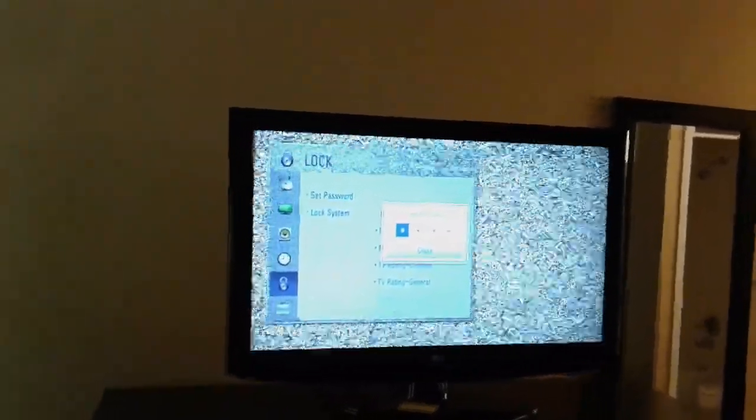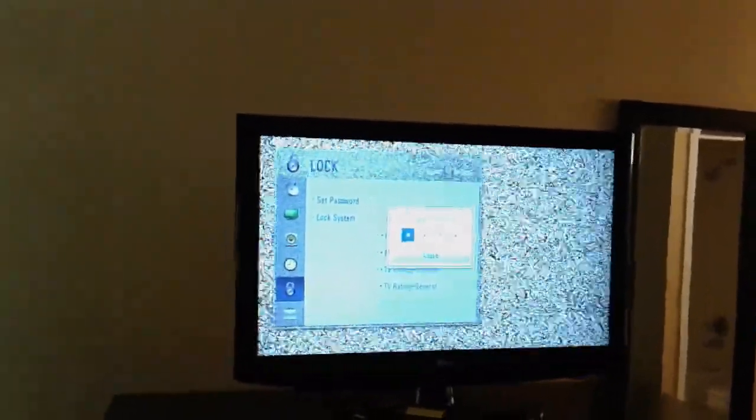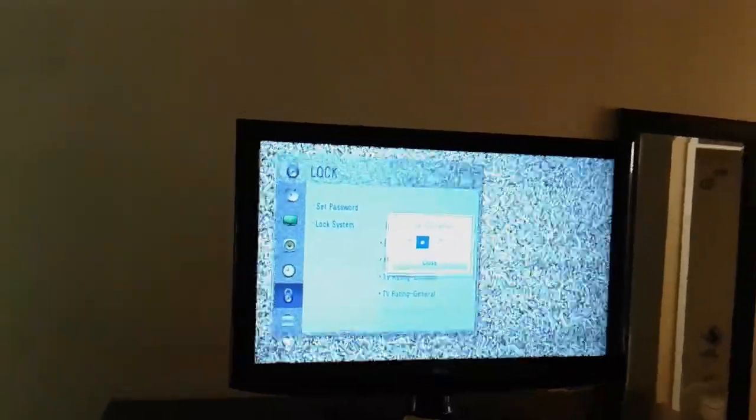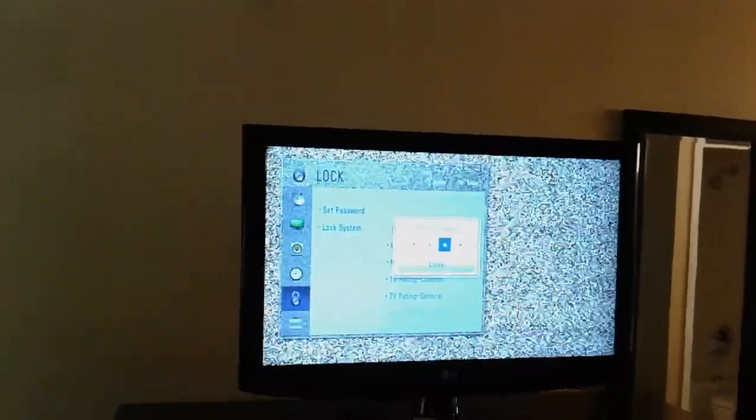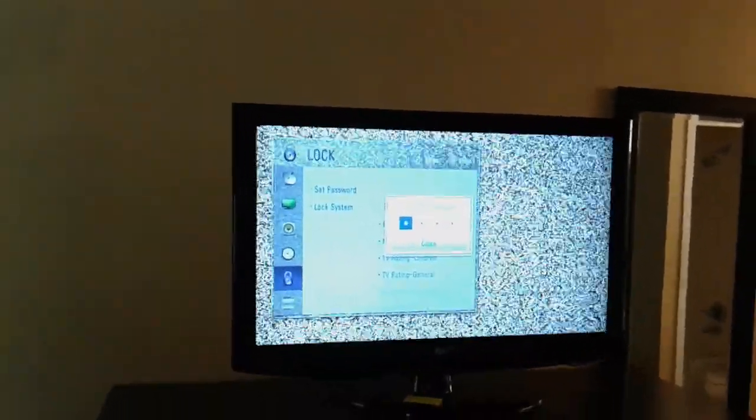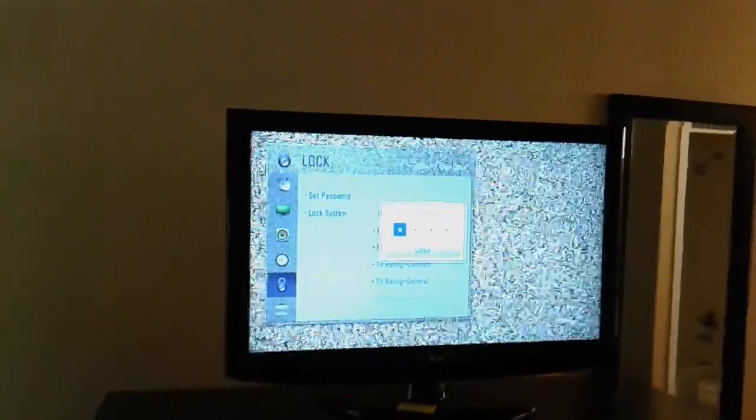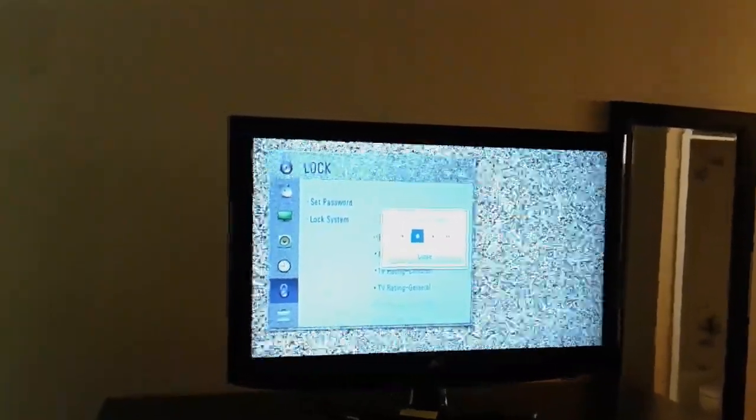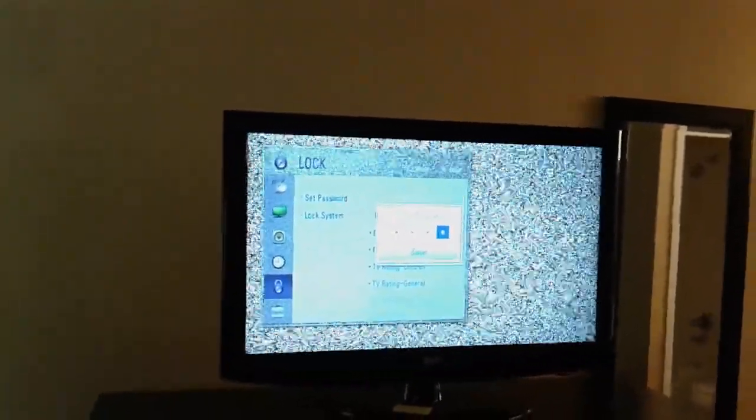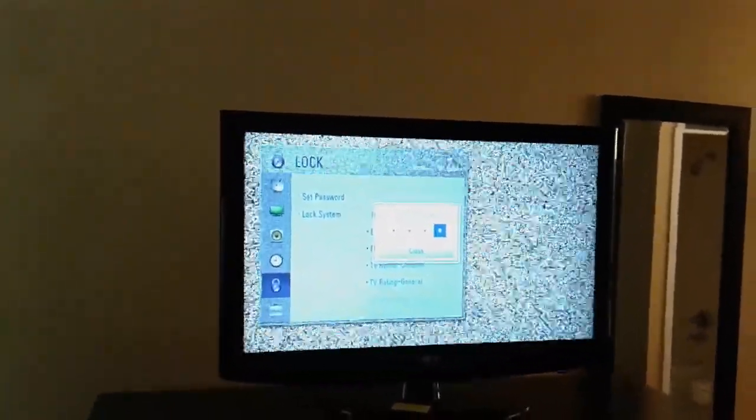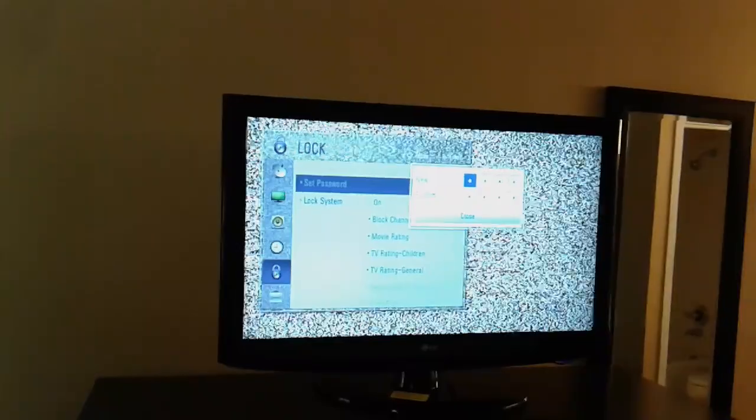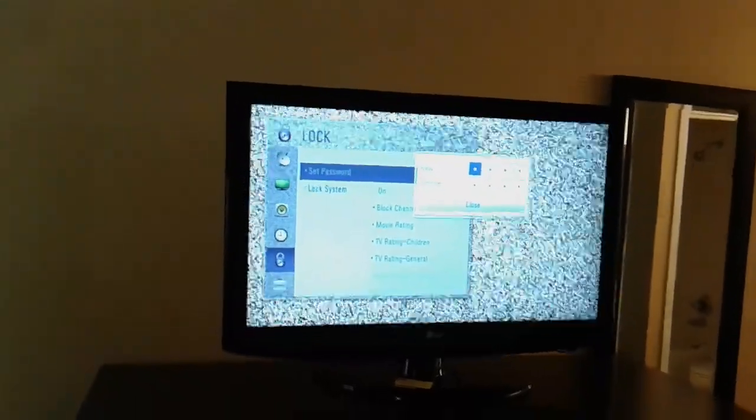I'm going to use simply 1234, and confirm the password - 1234. Now the lock has been changed. Have a good day.